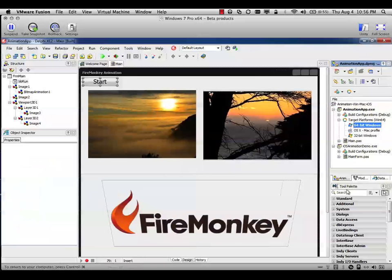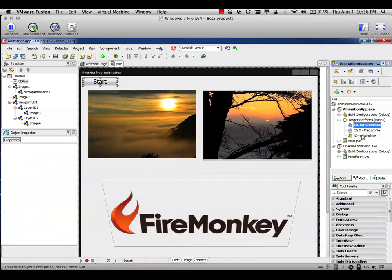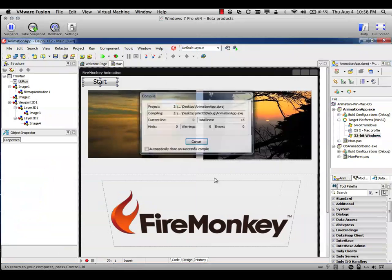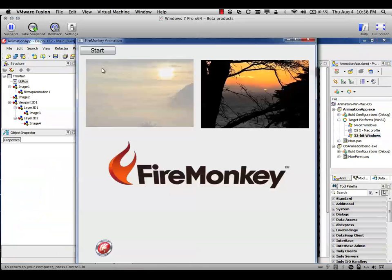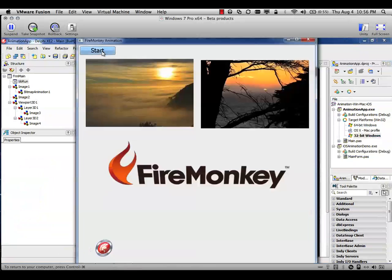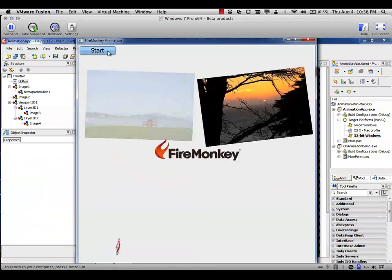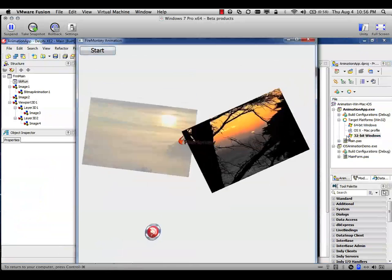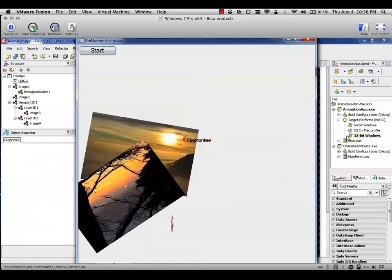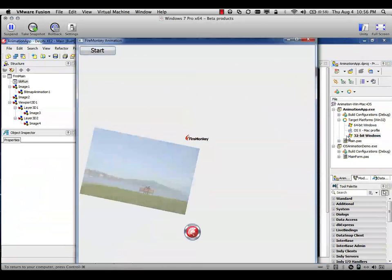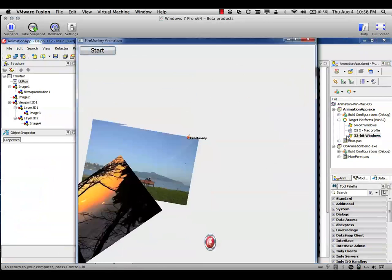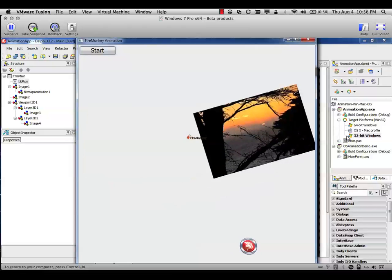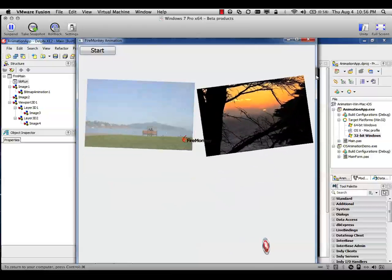In case you want to run this application on 32-bit Windows, I just need to change my platform here for 32-bit Windows and compile and run this application. As you can see here, I have the same components, the same effect, the same look and feel for this application. So the application behaves the same like in 64-bit.